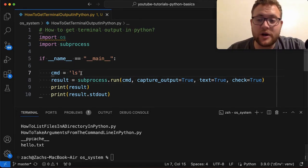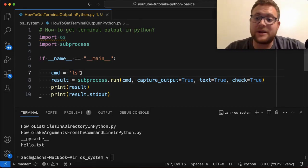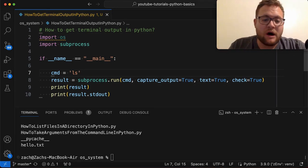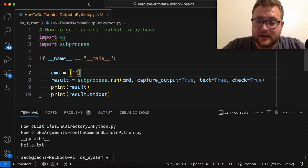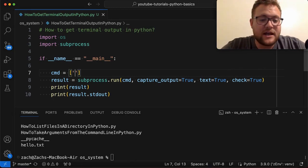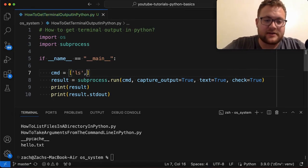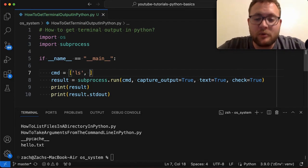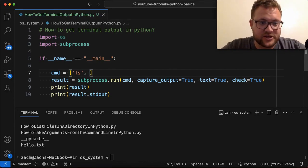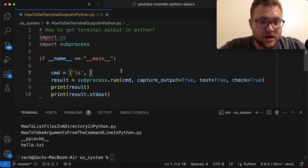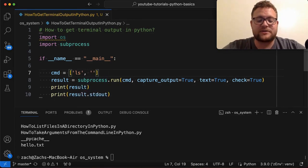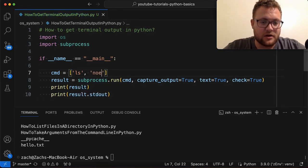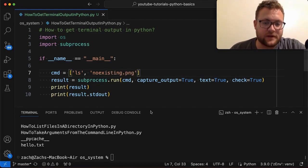Well, oftentimes you can turn that just string command into a list of strings like ls as our first command and then say an argument. Now let's do something where it throws an error to show what happens with this check. And I can also, if we want to do ls and we say like a non-existing file, non-existing.png or whatever.